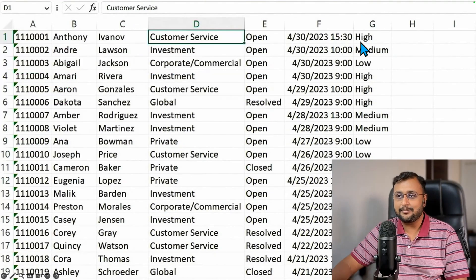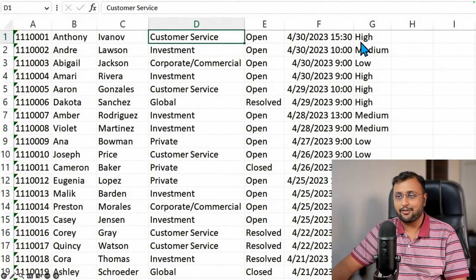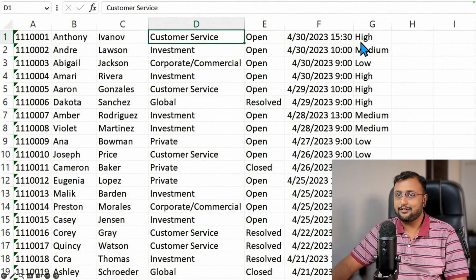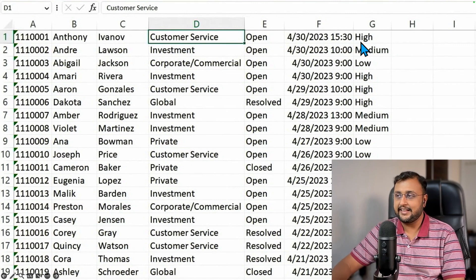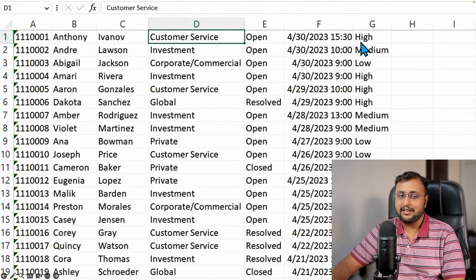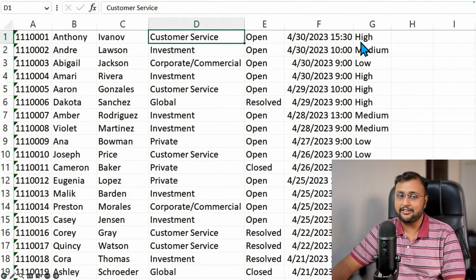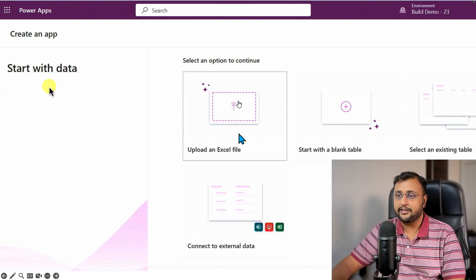So the first announcement is around Power Apps Copilot. Let's say for an example, I have data in a spreadsheet format like this. Now using this Excel spreadsheet, I want to create an app. There's an option to start with the data.